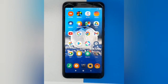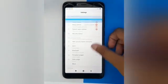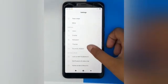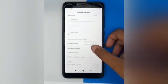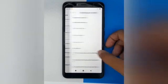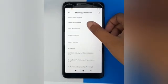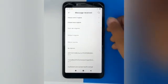First, you have to move to Settings, then scroll down to Sound and Vibration, then click on Message Receive. Here, you just click on Choose Local Ringtone.